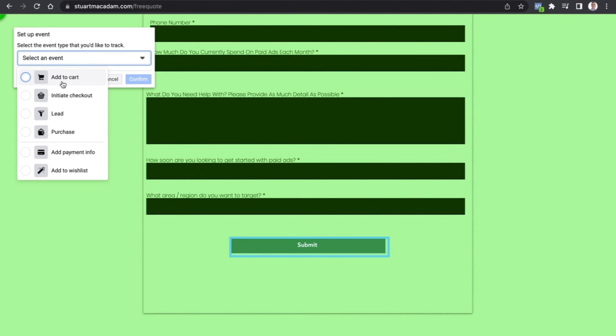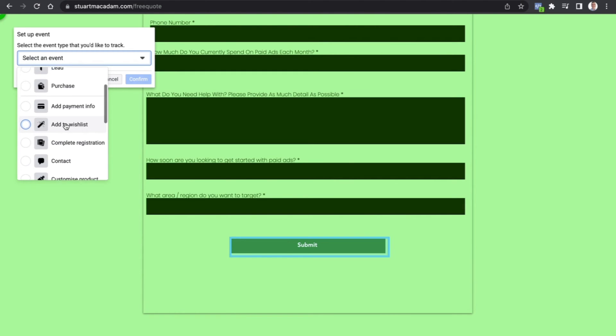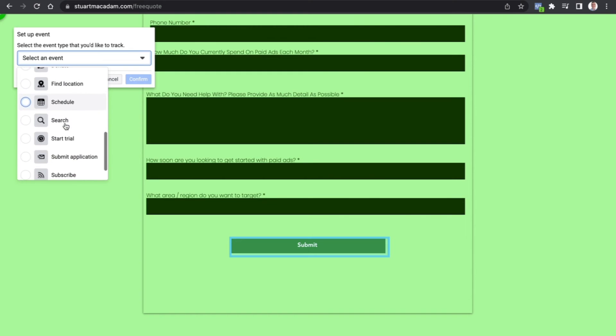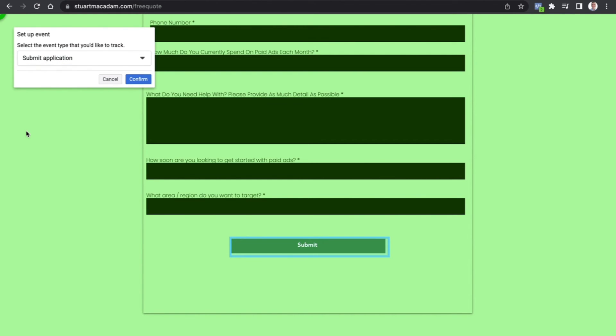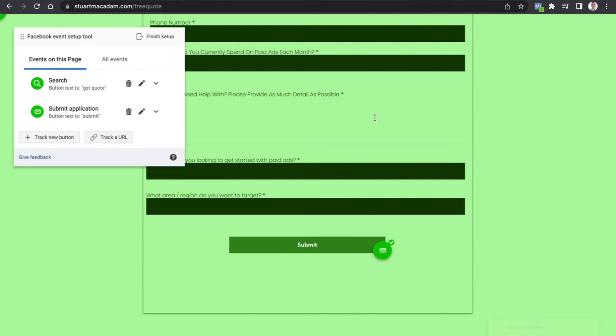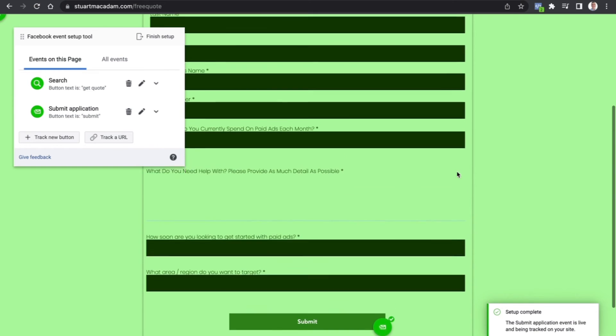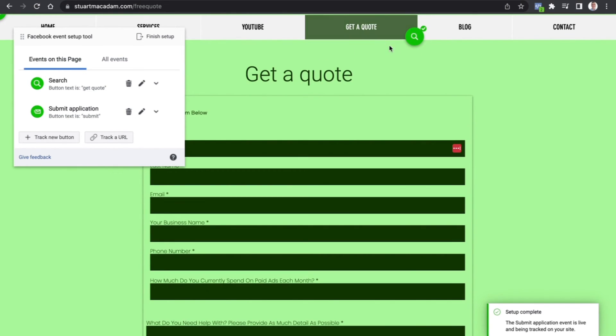So the most relevant one here would be Lead, but let's say we want to measure something that's a bit more unique and scroll down. And let's say Submit Application is the event we want to track here. Just select Confirm. Once that's done, you can now see that if someone wants to get a quote, that is going to be registered as Search in the Events Manager here, and if they submit an application, that's going to register as well.